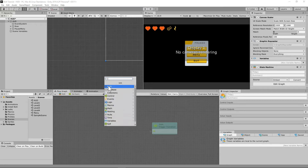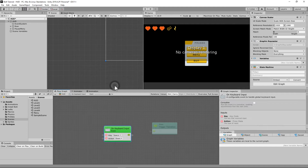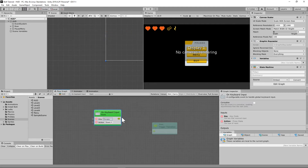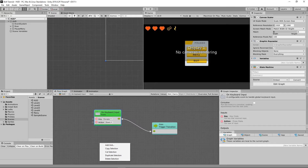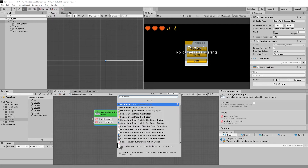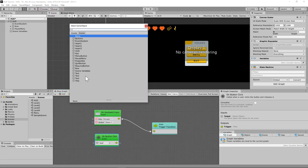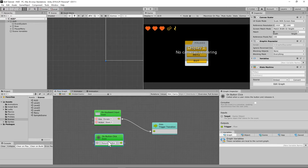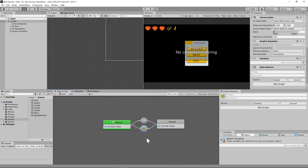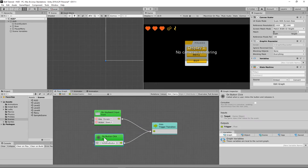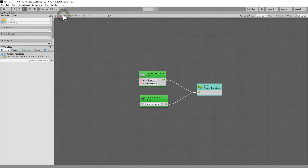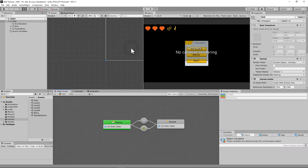One helpful thing is that the paused-to-playing transition supports two triggers: on keyboard input when you press escape, or whenever you click the button called 'Resume' using 'On Button Click'. So sometimes you just want to hit escape to unpause quickly, or you can click the resume button with your mouse to go back to the game. That's how those transitions work from the pause screen back to the regular screen.